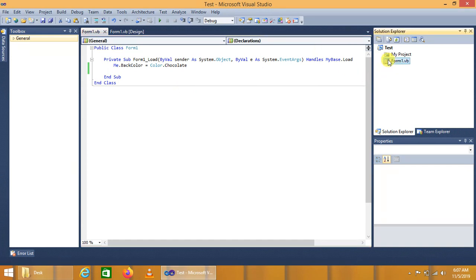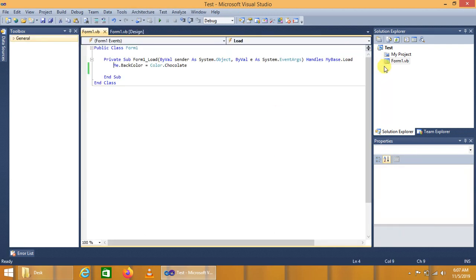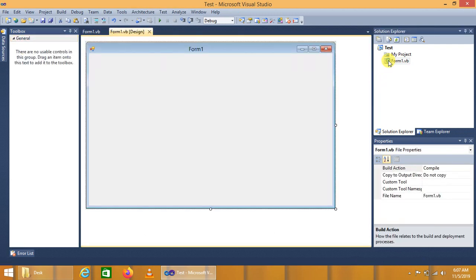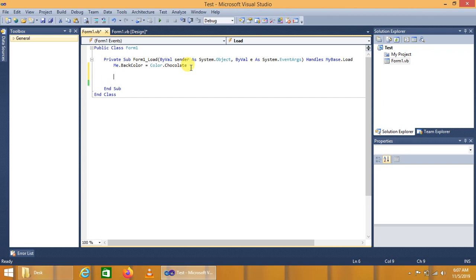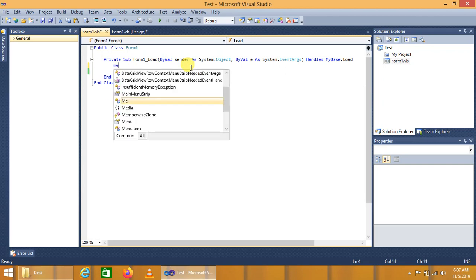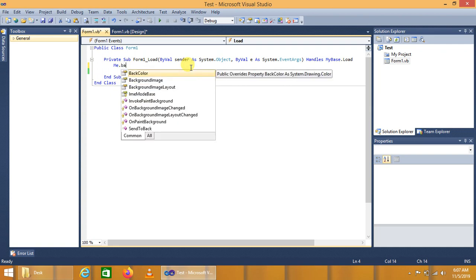Now let me show you the other methods we can also use to change the form color. The first method uses the Color class property. Another method we can also use to change the form color is using RGB — specifically, Me.BackColor = Color.FromArgb.